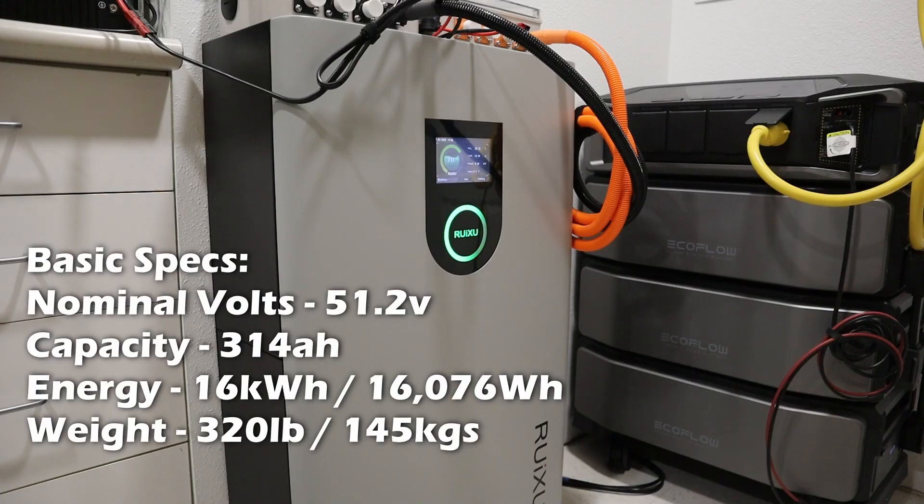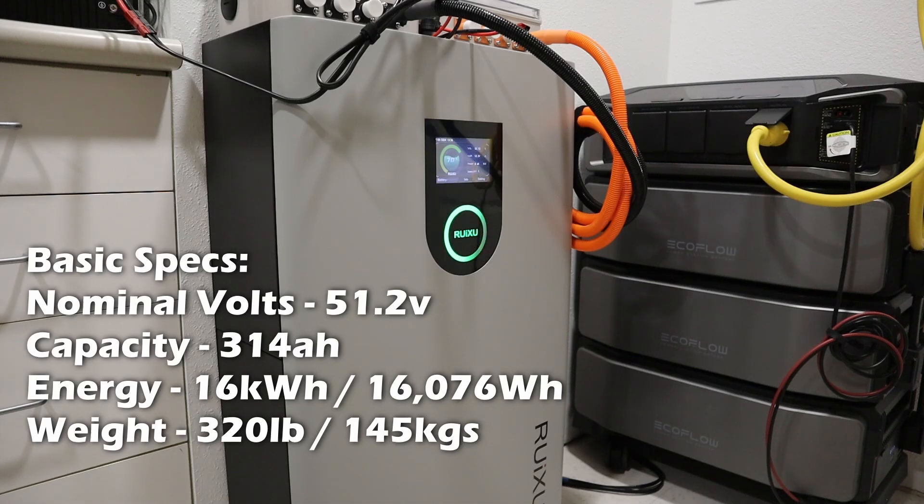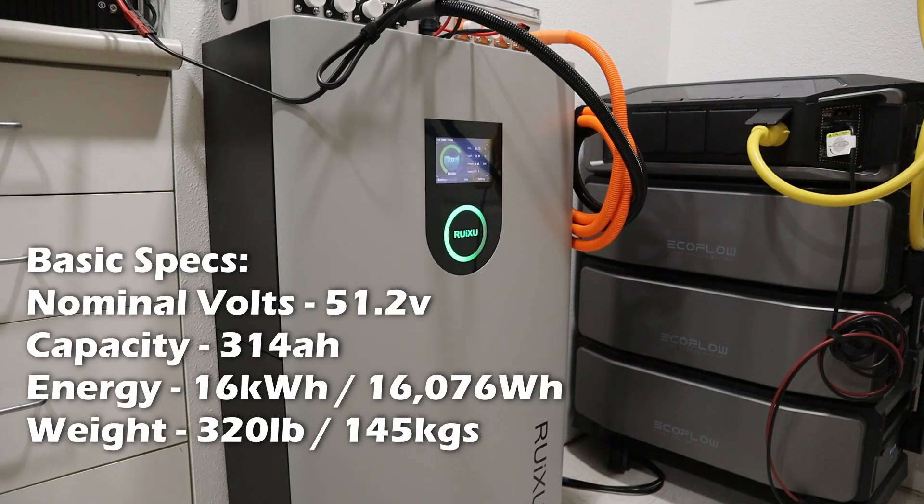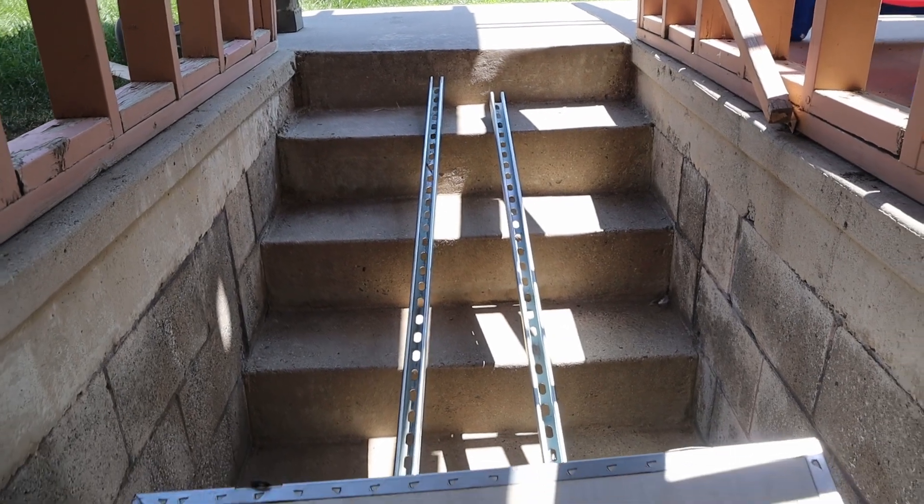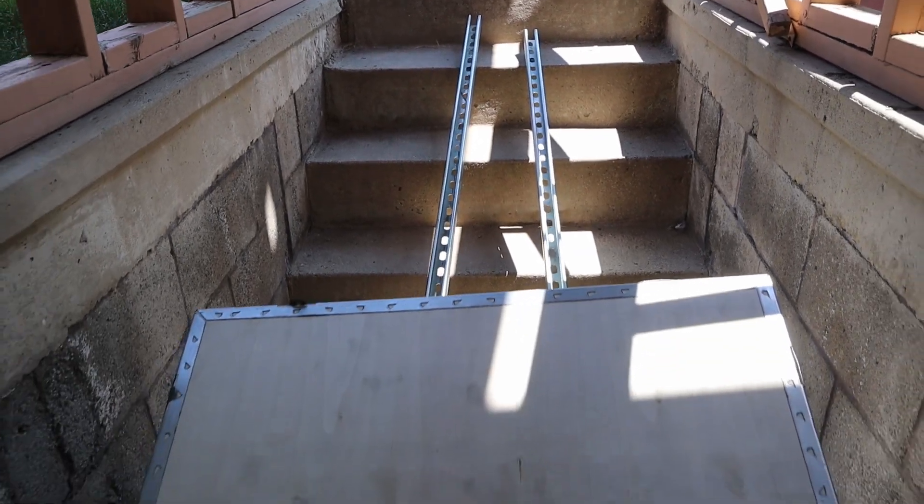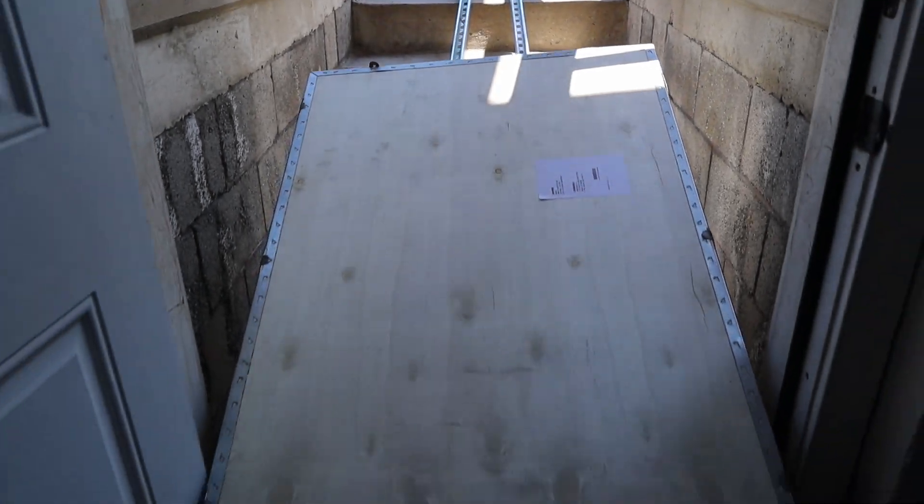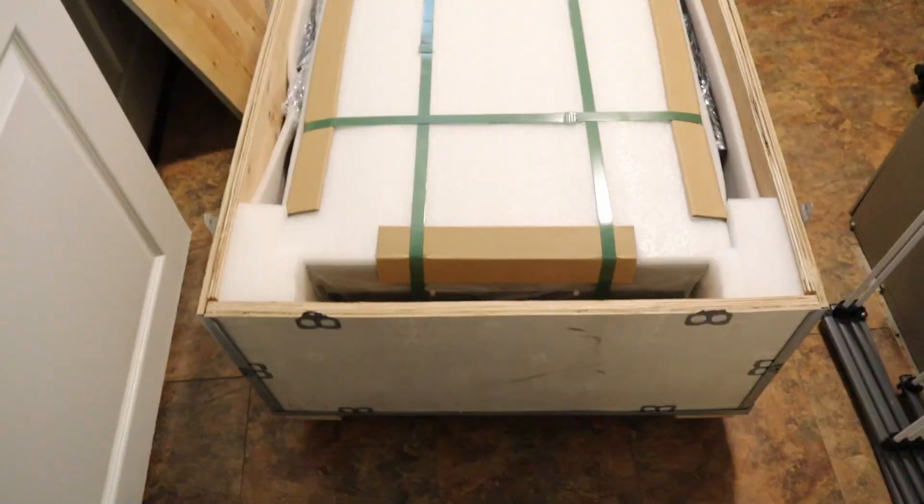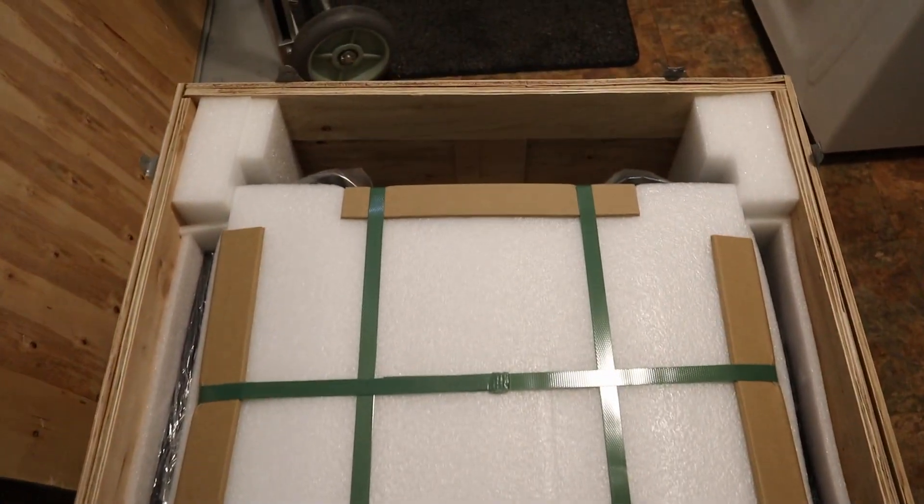This lithium iron phosphate battery has a nominal voltage of 51.2 volts rated at 314 amp hours for a total capacity over 16 kilowatt hours or 16,000 watt hours. It is very hefty. It comes in at 320 pounds and getting this into my basement was quite the struggle. I actually had to slide it down a couple unistrut bars so I could get it down my stairs. Once I opened it up, I was very happy with how this thing was packaged.